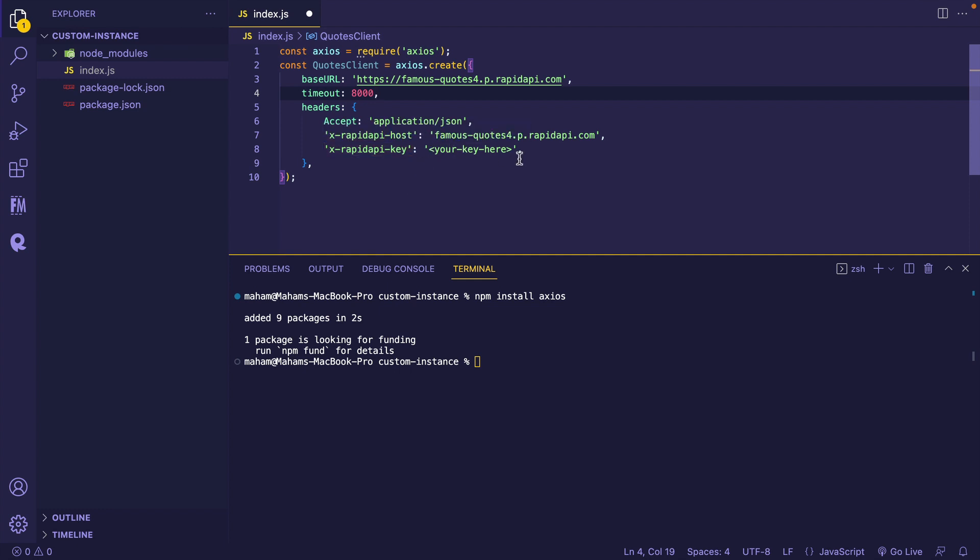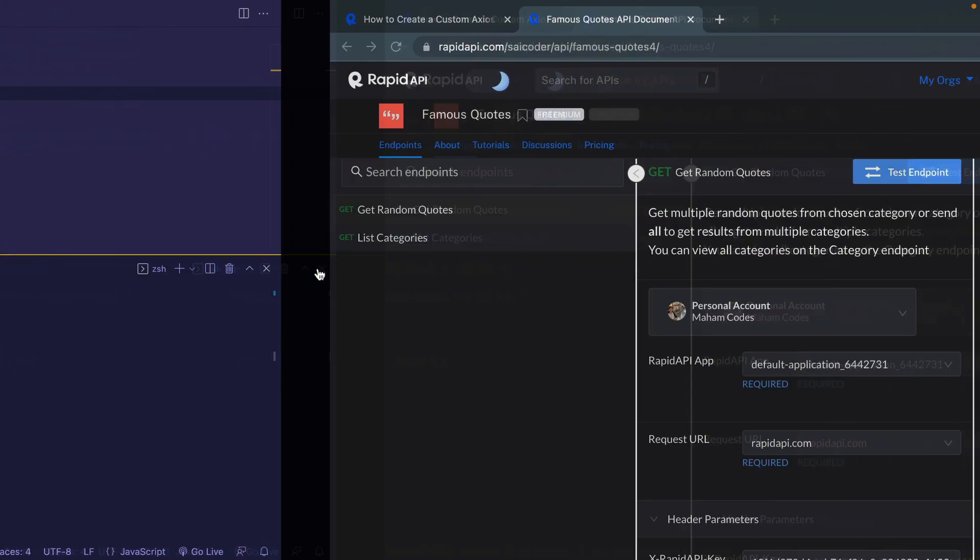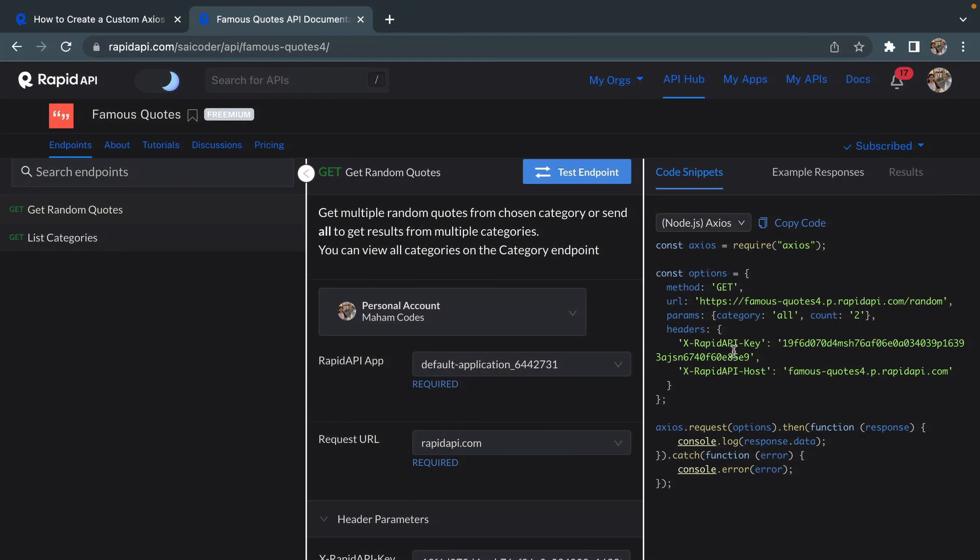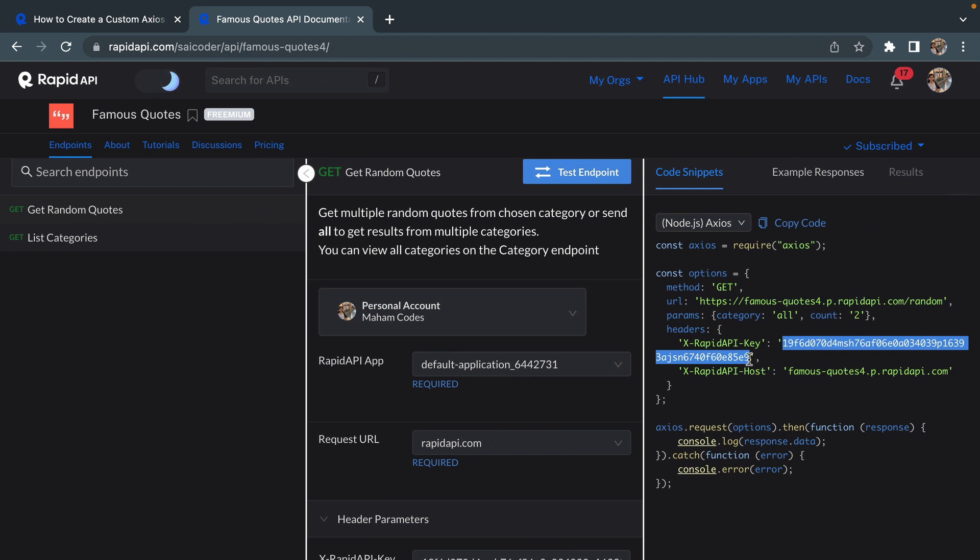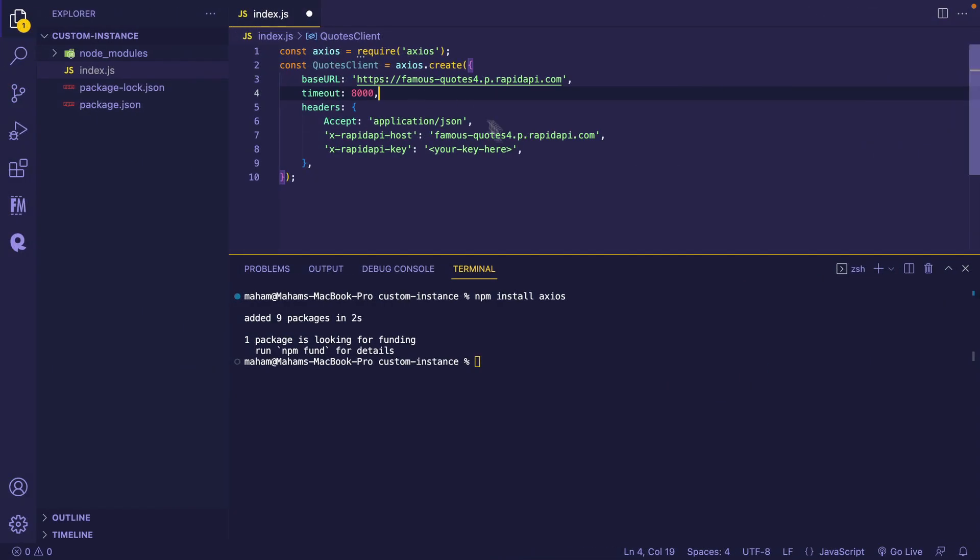And here, I'm going to add my Rapid API key. For that, I'm going back to my API on Rapid API Hub and this is my Rapid API key. I'm going to copy that and paste it here.